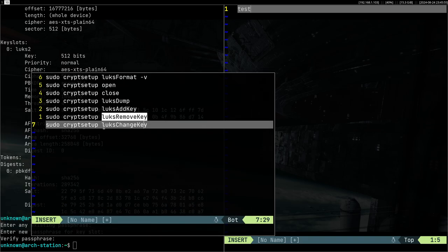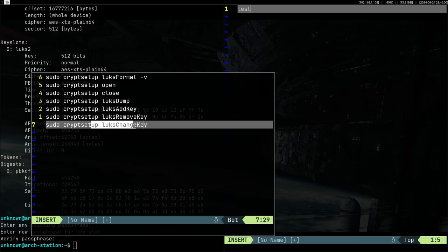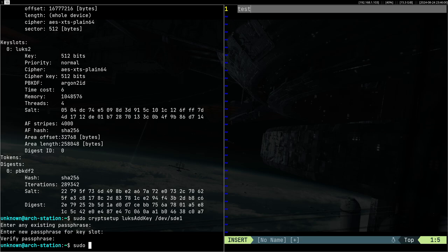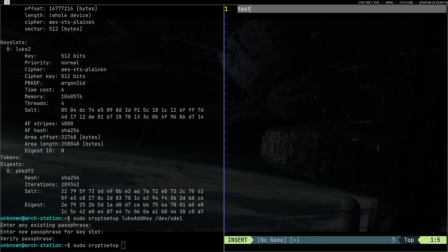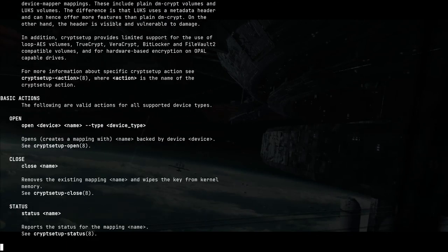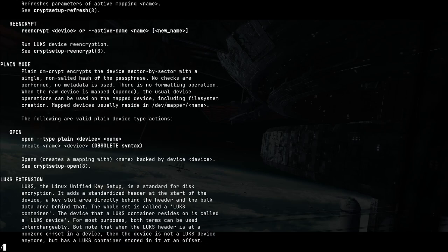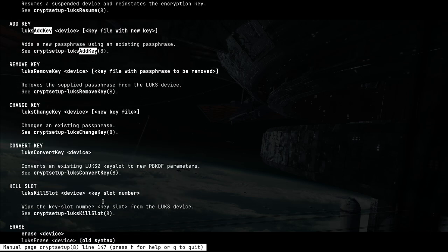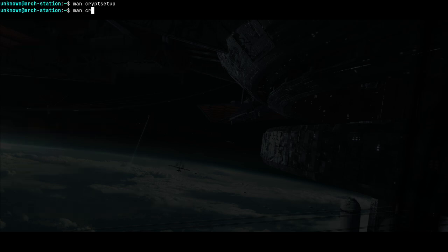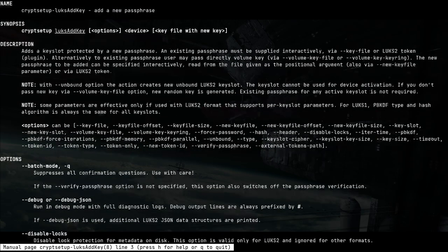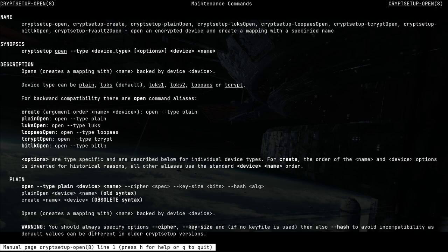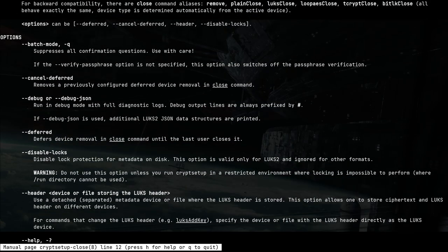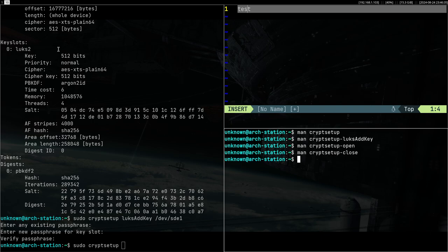Then we can also remove it with luksRemoveKey, and then we can also change it with luksChangeKey. This is possible and readily available inside the cryptsetup manual. You can further inspect this sub tool as man cryptsetup luksAddKey, or further inspect open or other utilities if you're interested what these utilities do.